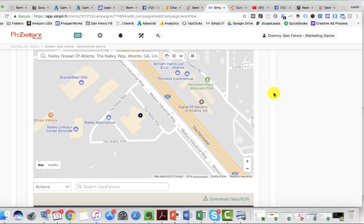Phone calls we can track with CallRail and other forms of call tracking. You can track click buttons, you can track form submissions, people that submit applications — just all those different things you can track online.